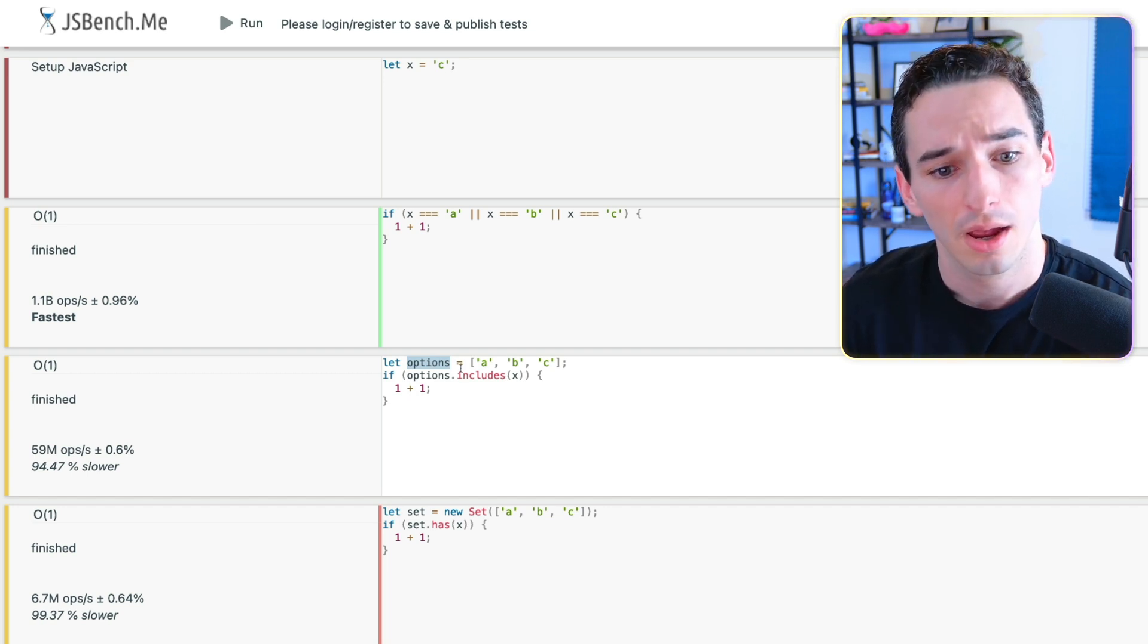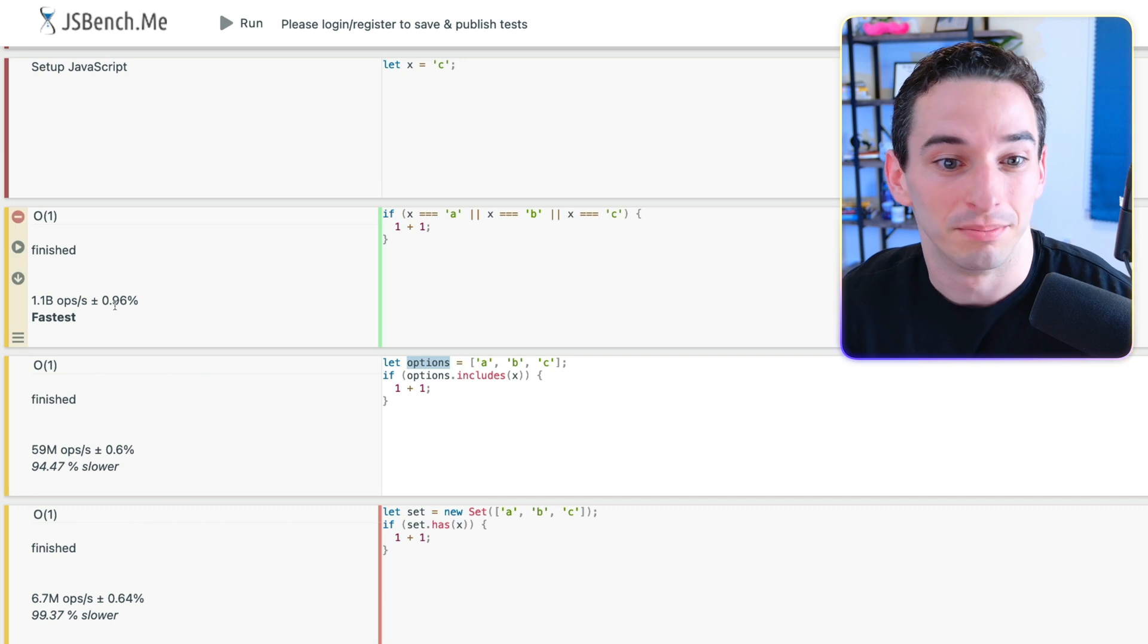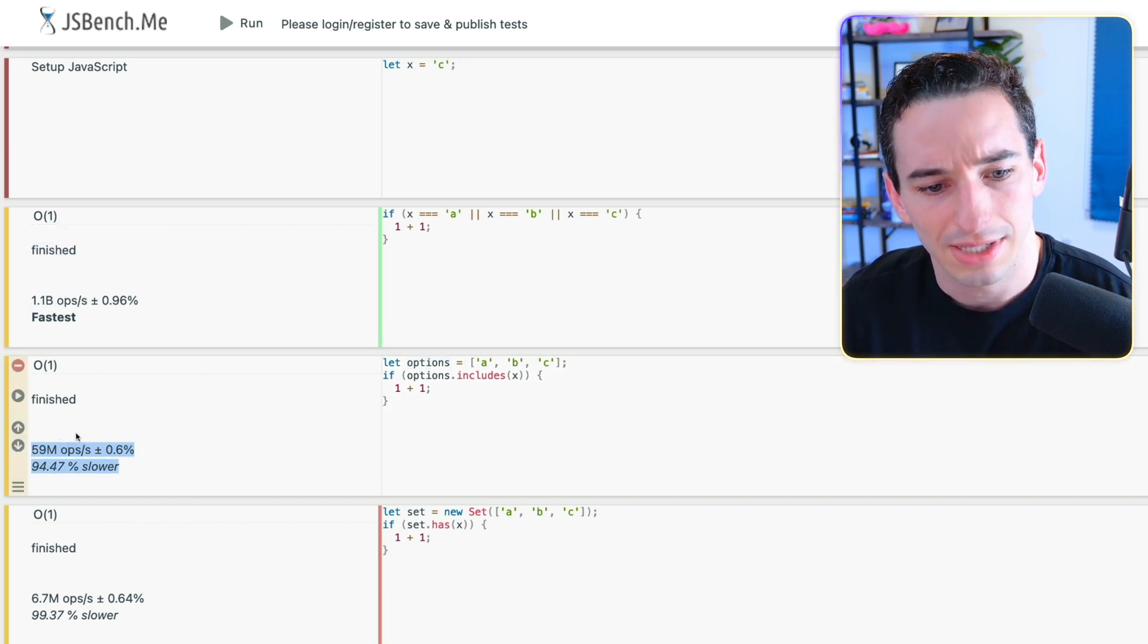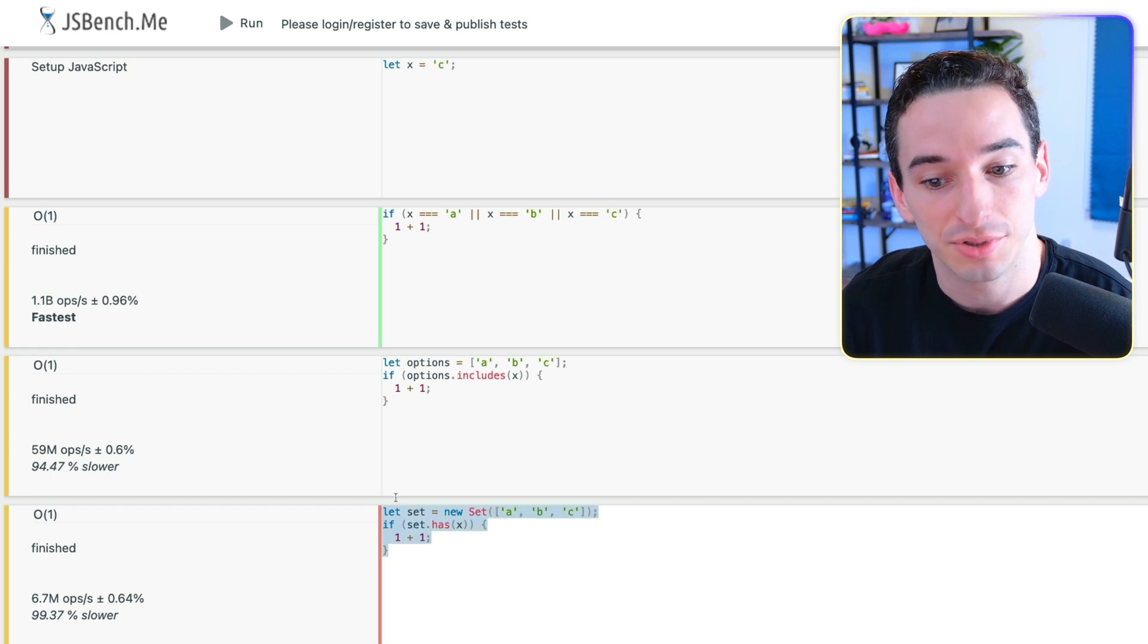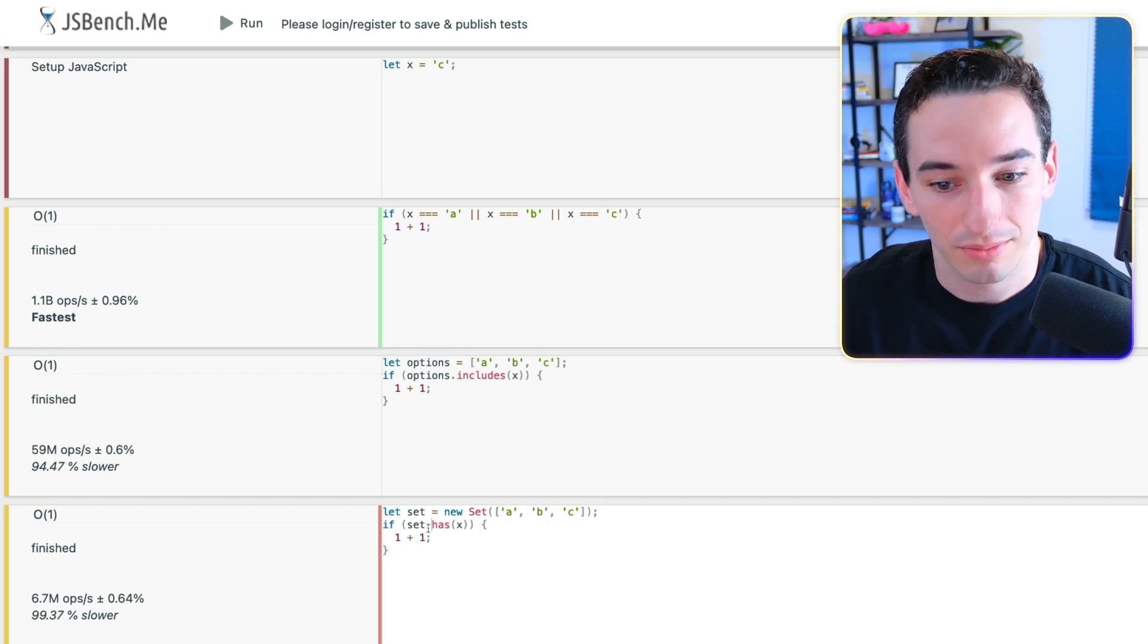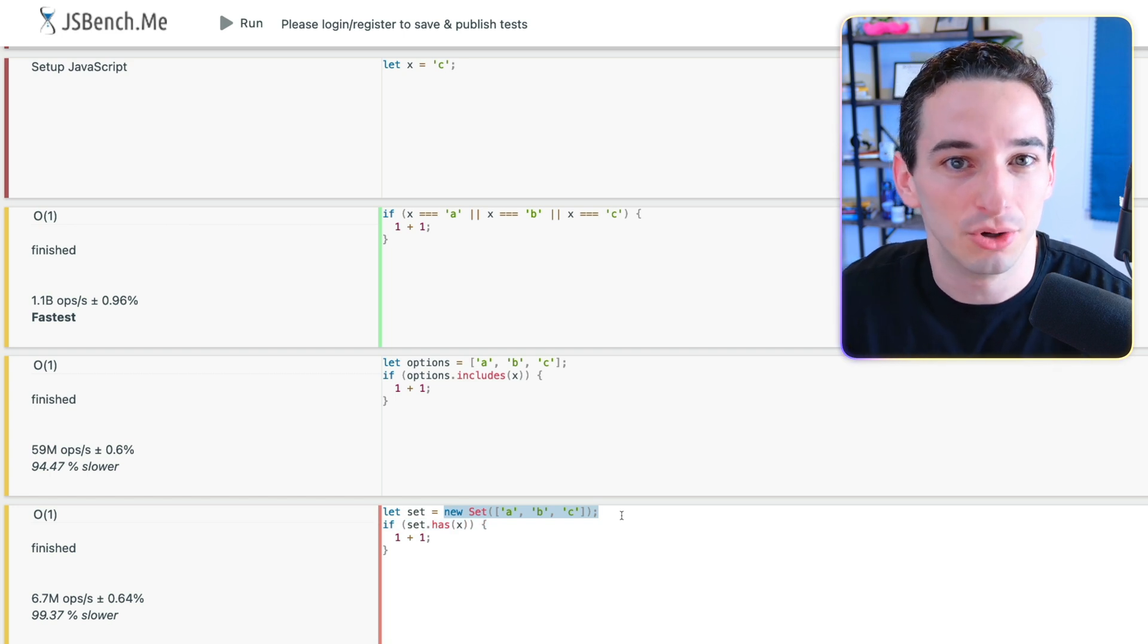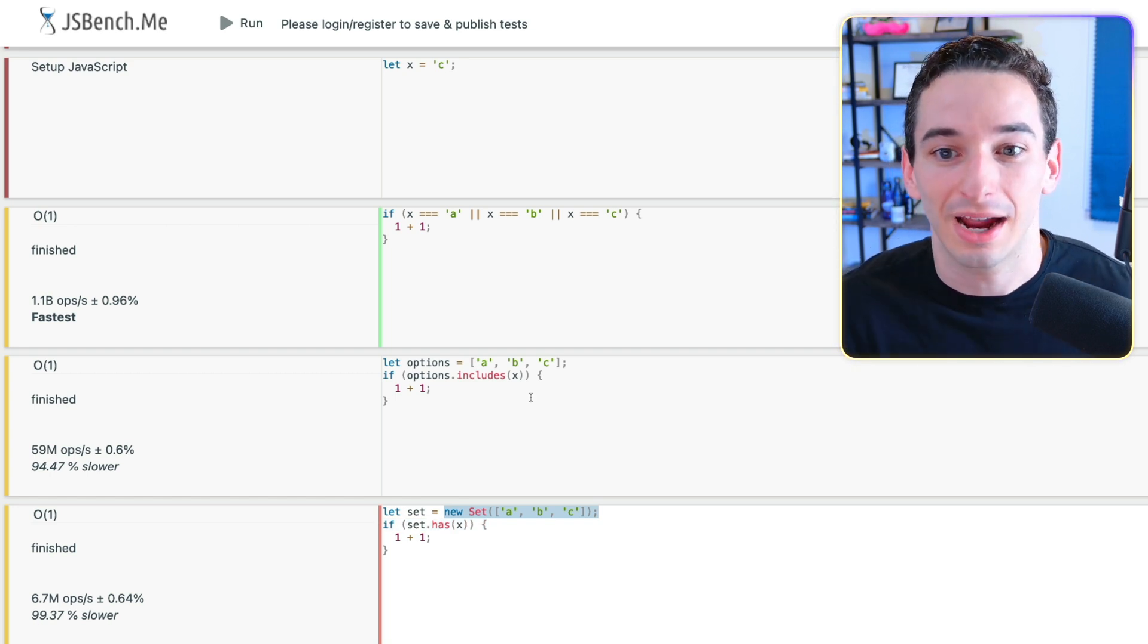But Big O notation aside, they are correct that looking up a value in a set is faster than looking up a value in an array. However, you'll see that both of these options were much slower than this code. But this code was actually a little bit faster than this code. So the set option was actually slower. So why is this? Well, it is because creating a set was actually the most expensive part of this entire thing. However, with all that said, I would argue that it doesn't matter at all.